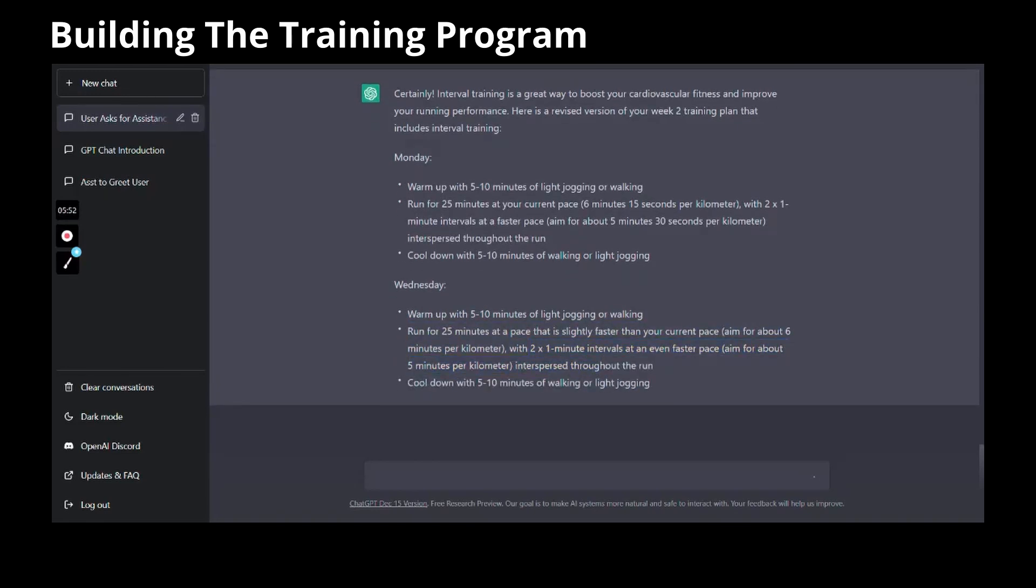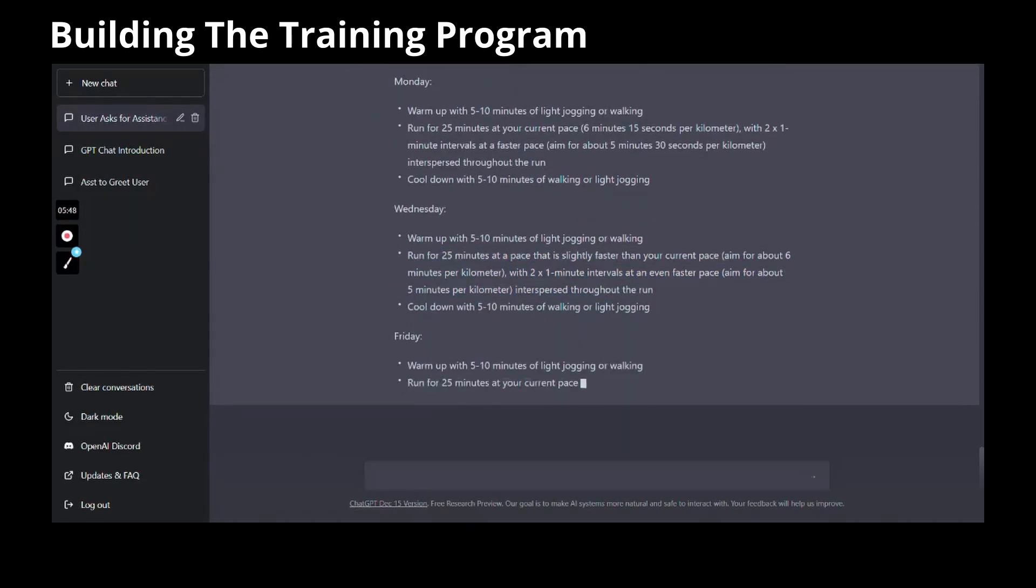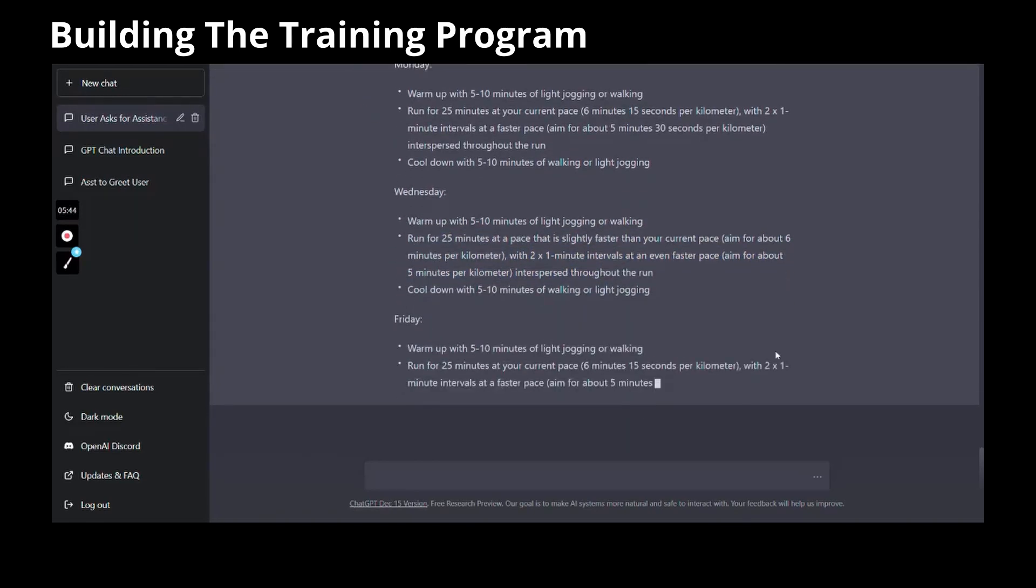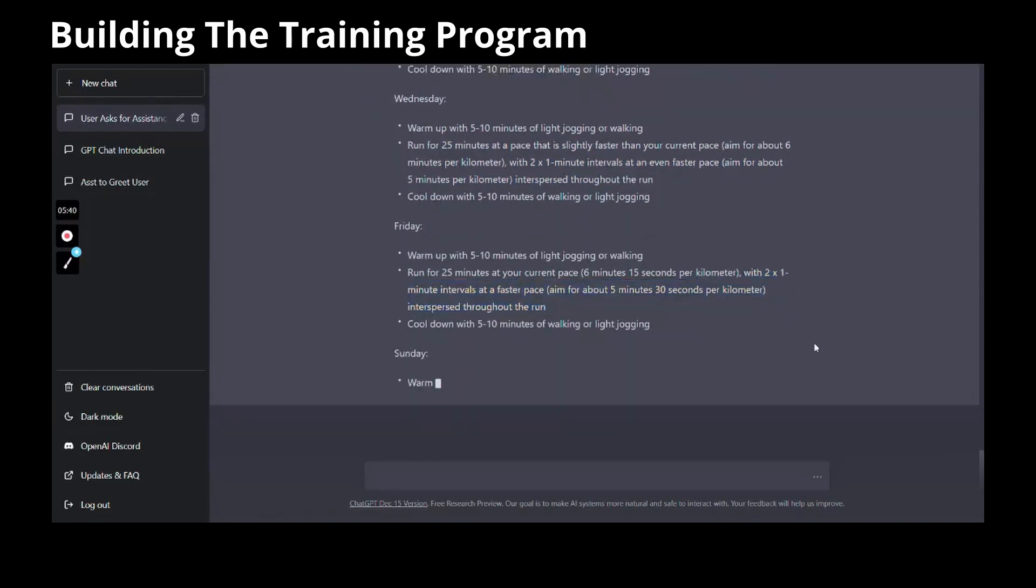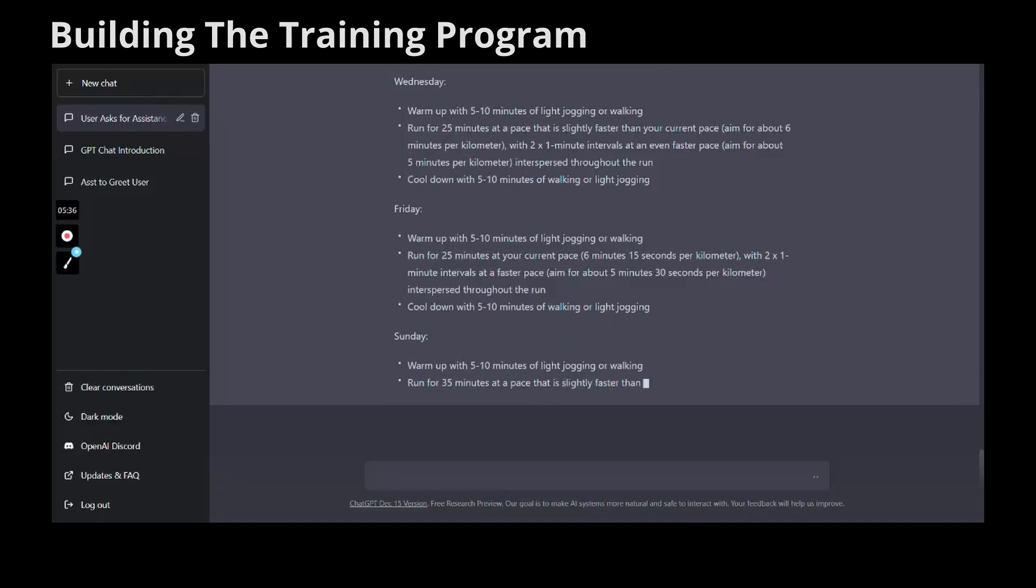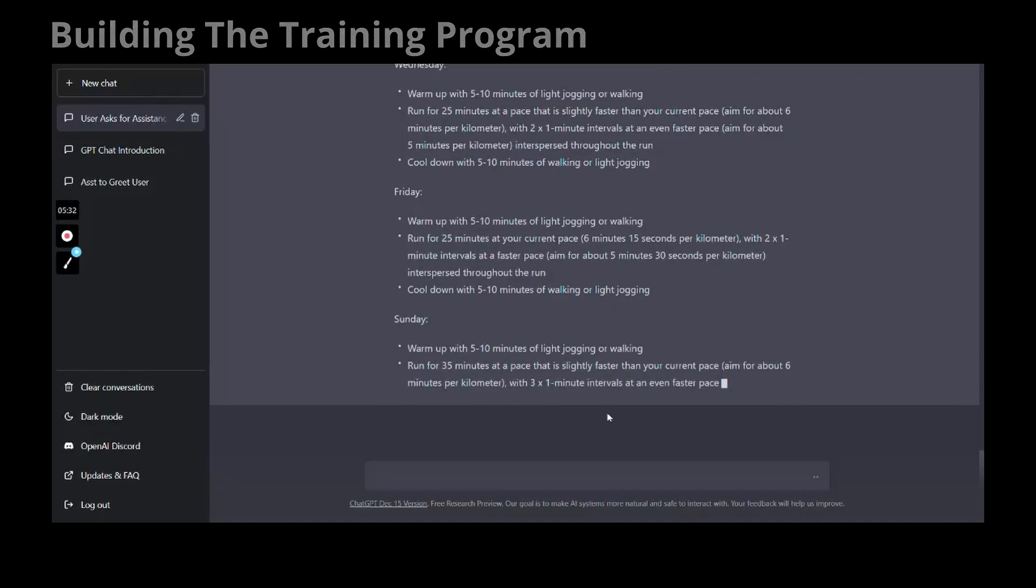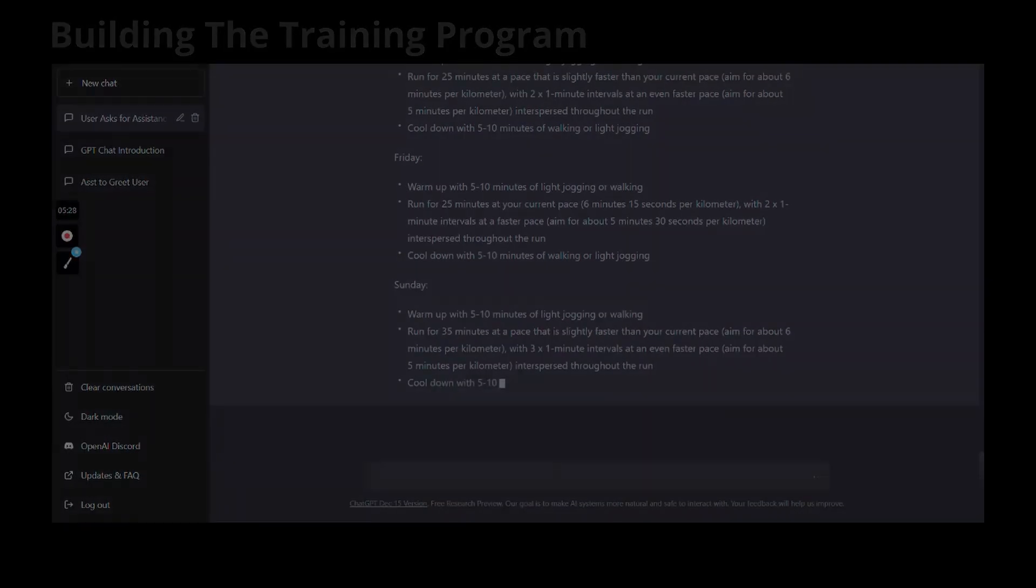I am now happy and satisfied with my training program, and I'm pretty sure I will hit my goal in one month.